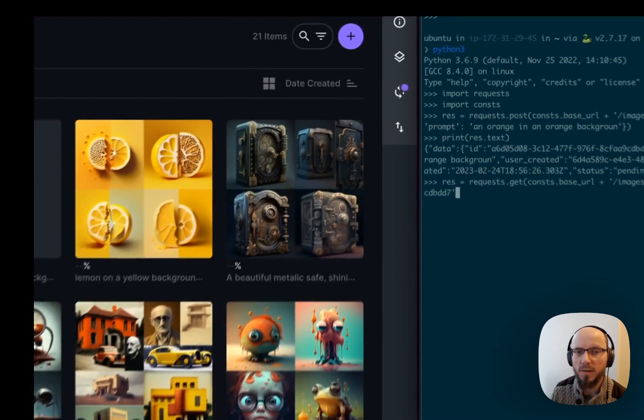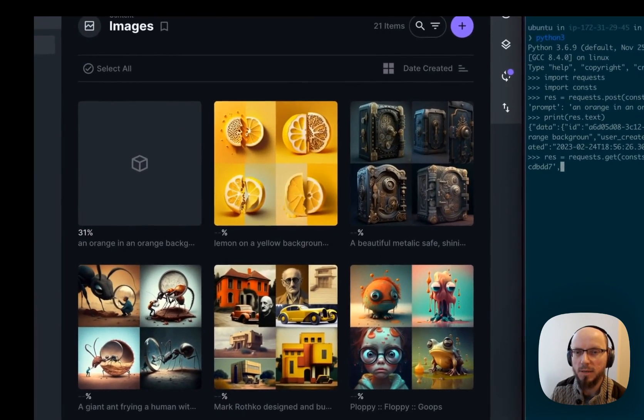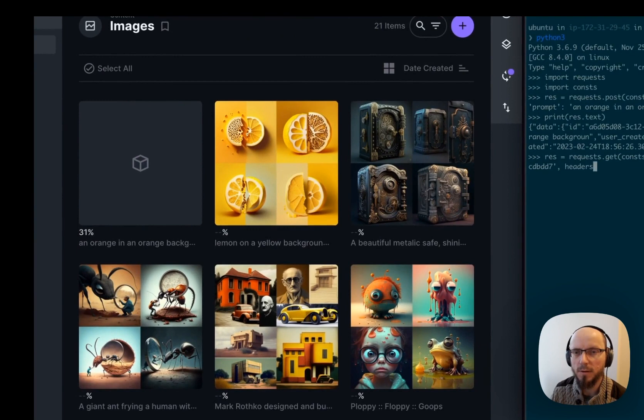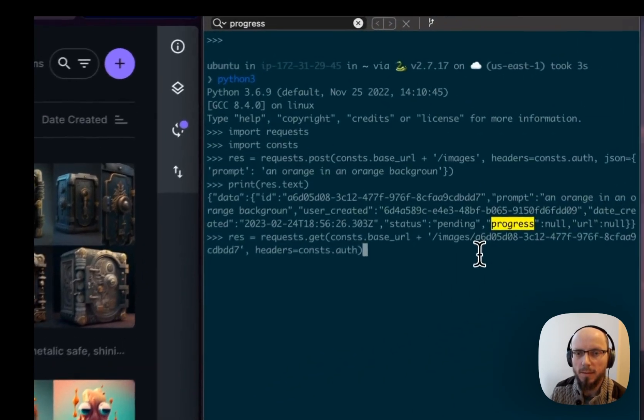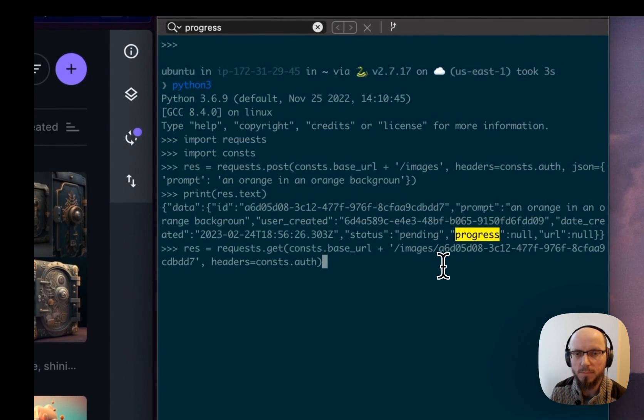Right, the image ID right there. We'll do the headers and that should do it.